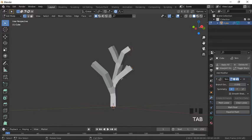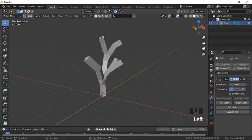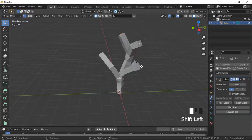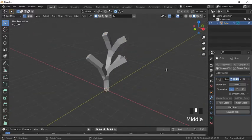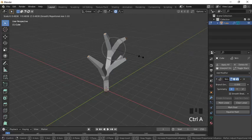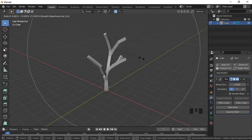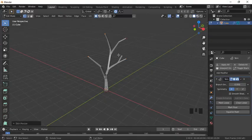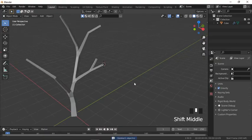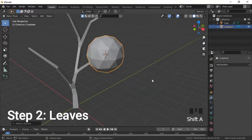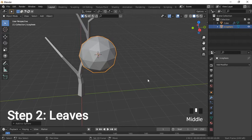In edit mode we will scale it accordingly by pressing Ctrl+A. Make sure you enable proportional editing, and make sure that you scale using the Ctrl+A option, not S. Now we will create leaves for the tree.